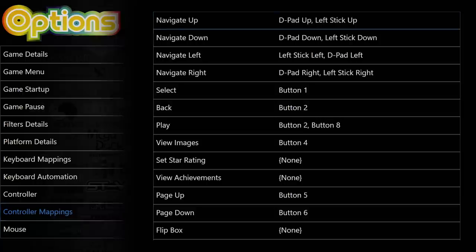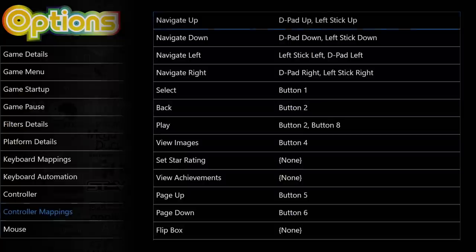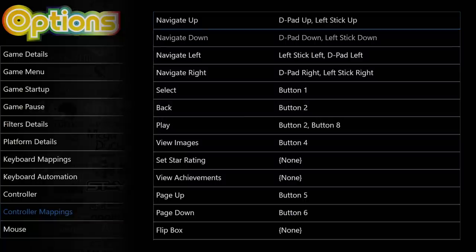Navigate up, down, left, and right. I have this set up as my D-pad up and my left stick up. But you can now map any button to this. So if you wanted to use Y for up, A for down, X for left, or B for right, you could do it in here. I'm going to leave mine set up just like this because I prefer using my D-pad and analog sticks to navigate.